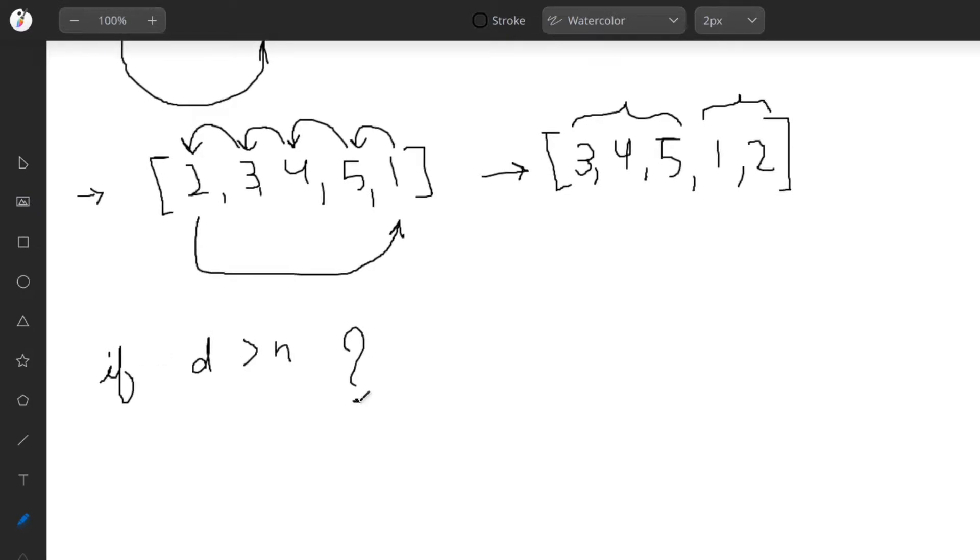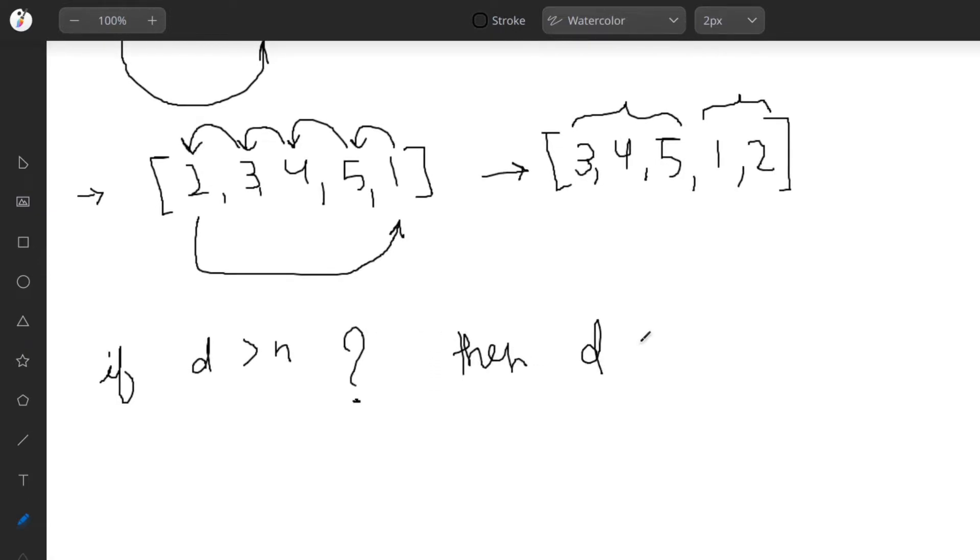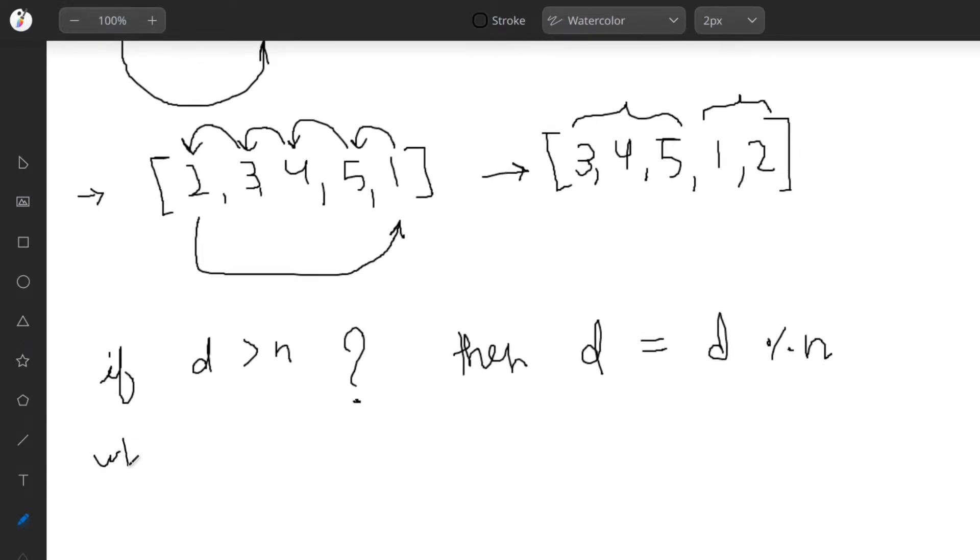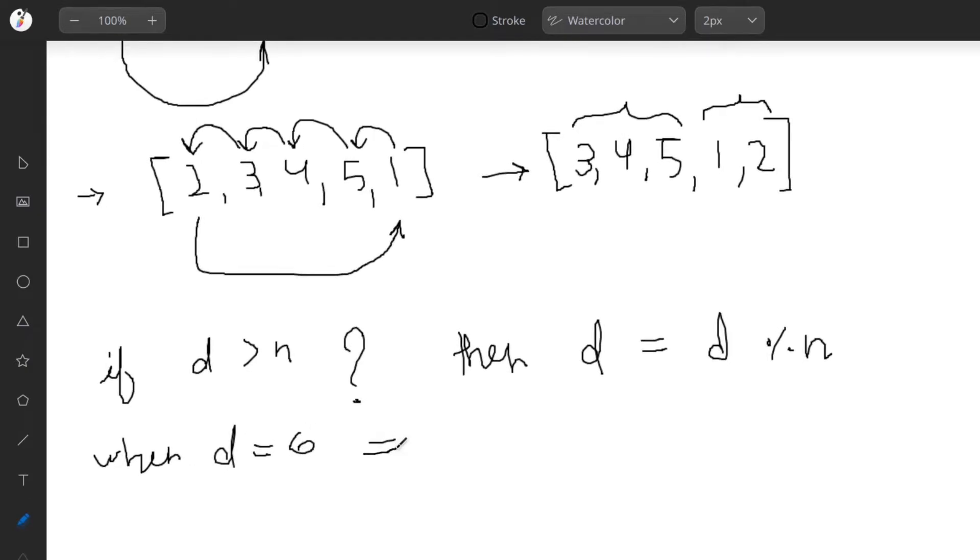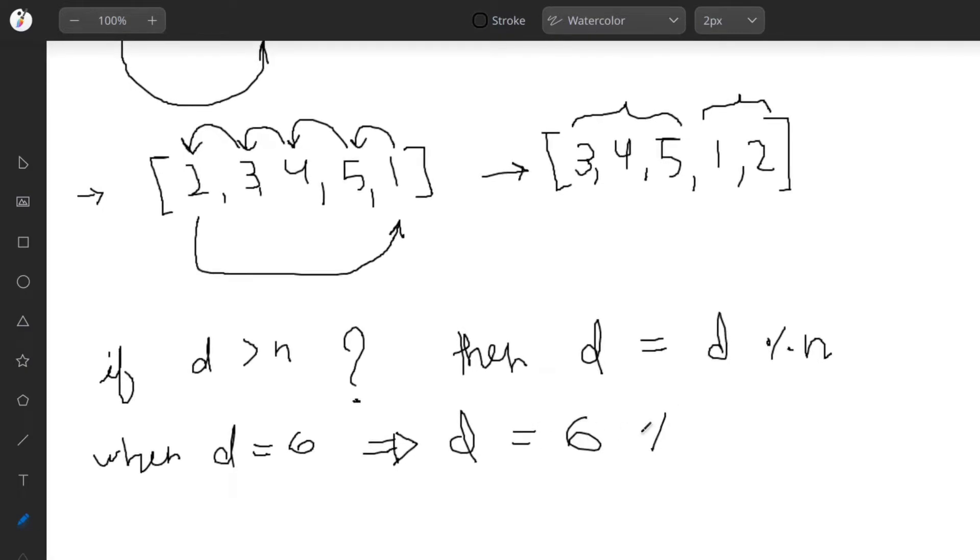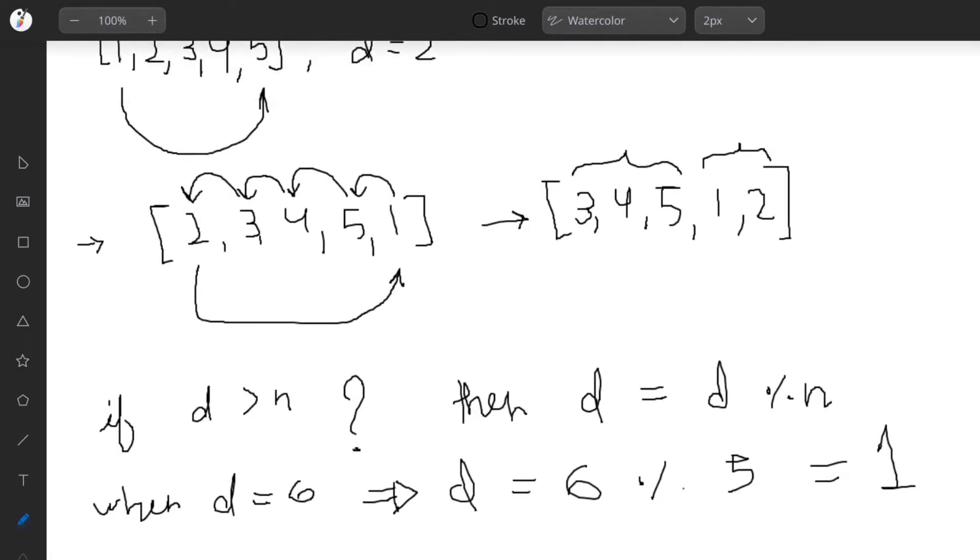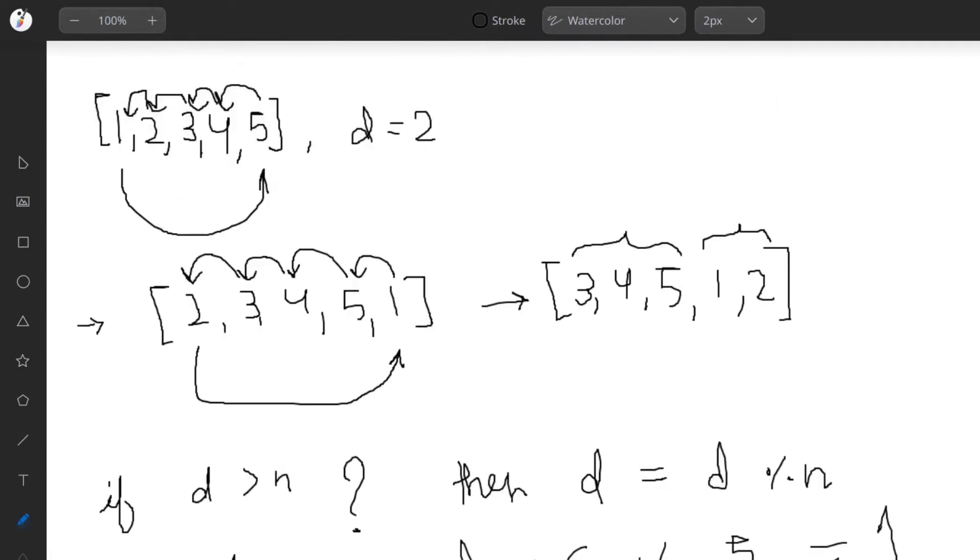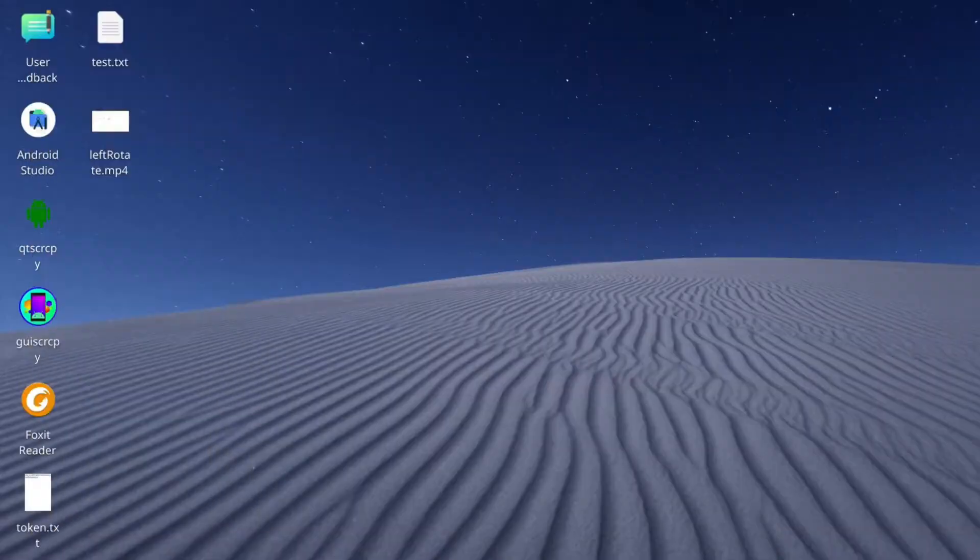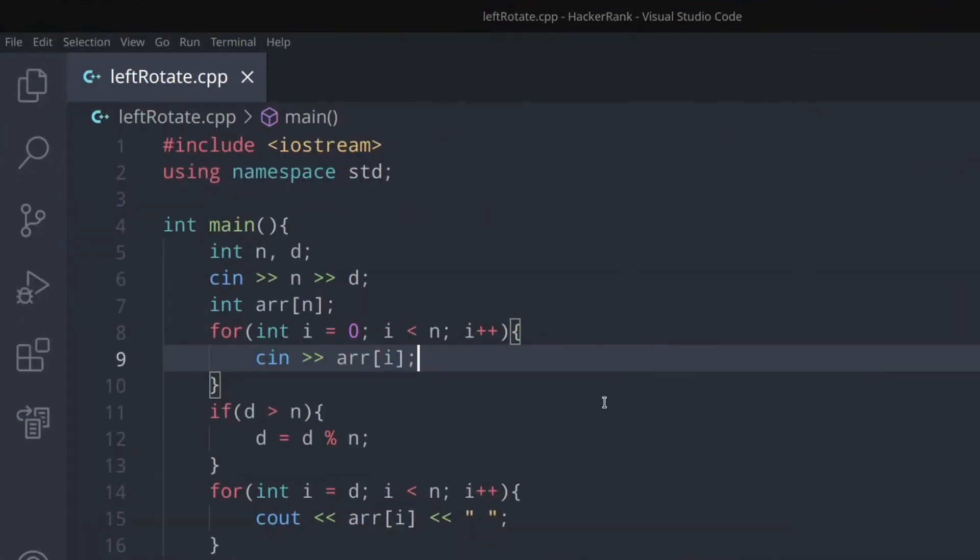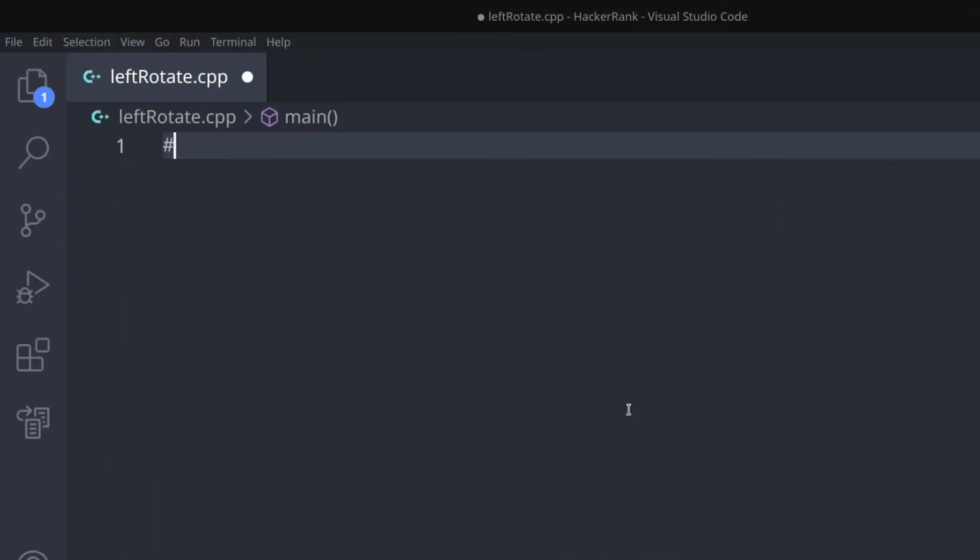Let's check one more condition. What if d is greater than n? Then update d with d modulo n. So if d equals 6, then d becomes 6 mod 5, which is 1. This reduces the number of operations, because the result after six rotations equals the result after one rotation.